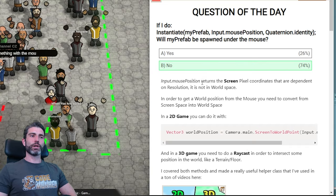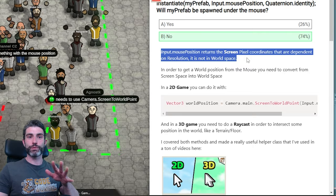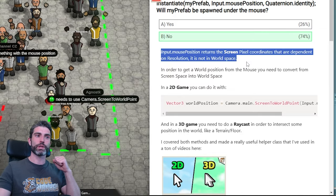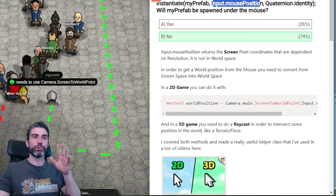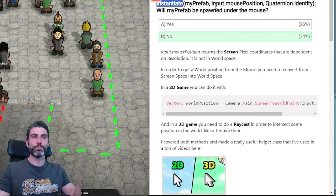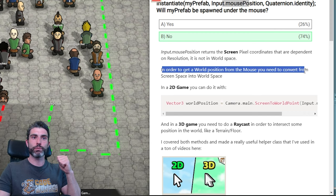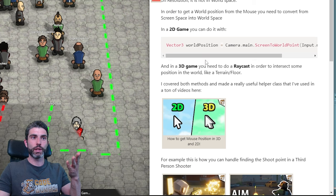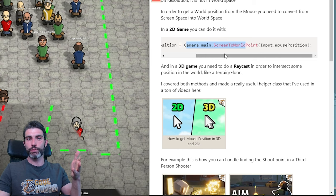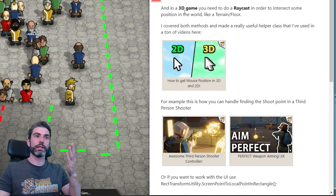If you do Input.mousePosition it will not show up under the mouse, because when you Instantiate you are instantiating in world space, whereas Input.mousePosition contains a coordinate in screen space. In order to get the world position from the mouse, you need to convert from screen space into world space. In a 2D game, you can do this with Camera.ScreenToWorldPoint(Input.mousePosition), which gives you a world position based on what the camera sees.